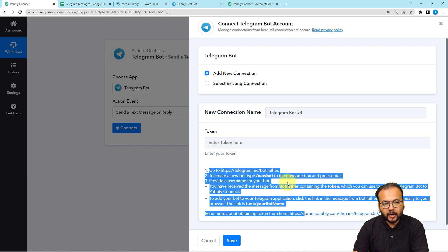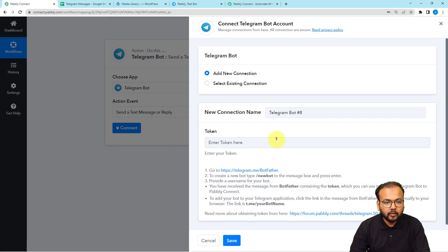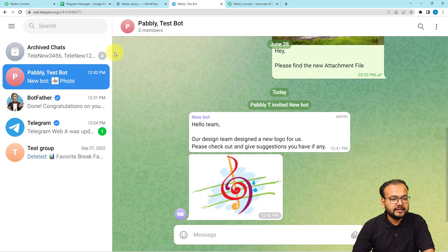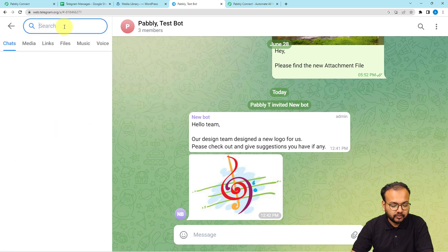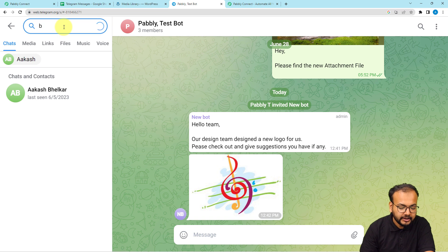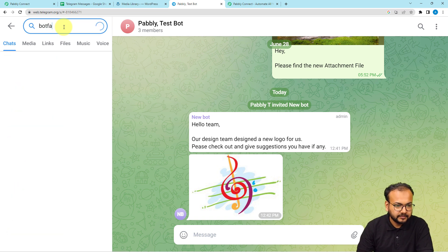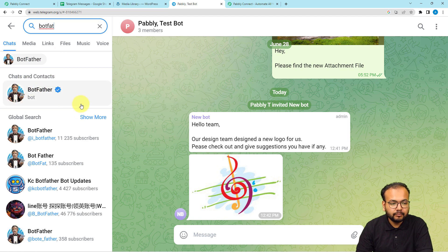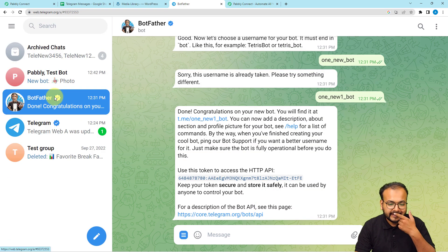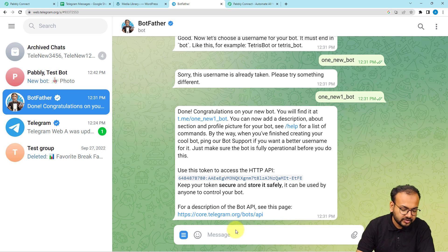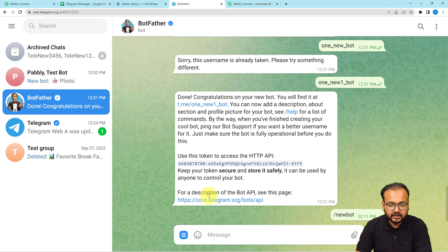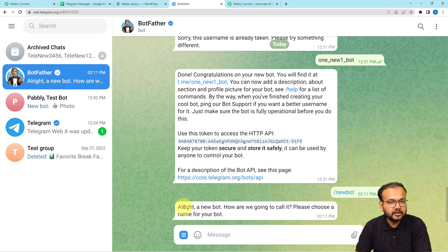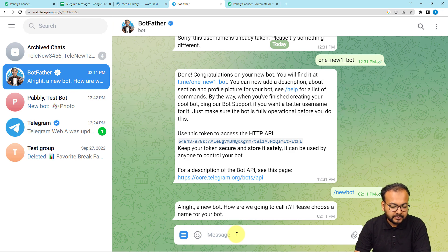To get this token, you first need to create a bot in Telegram. Open your Telegram application and in the search bar search for 'BotFather'. Find the blue-tick BotFather icon and open it. Type the command '/newbot' and send it. BotFather will reply asking you to choose a name for your bot — provide a name, for example 'Messages'.